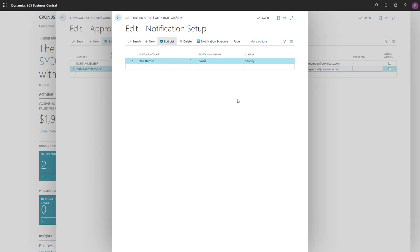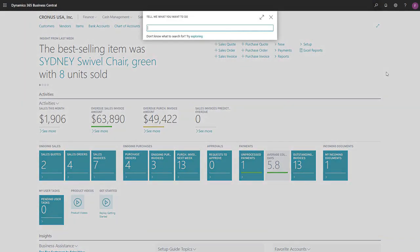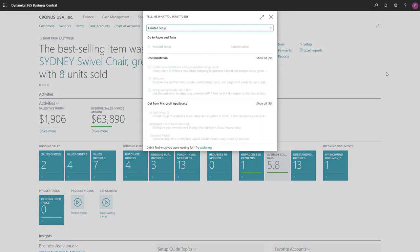OK, we've laid the groundwork for our workflow. Now let's use the Assisted Setup Guide to create the actual workflow. We'll search for Assisted Setup, and then choose the Assisted Setup link in the search results.